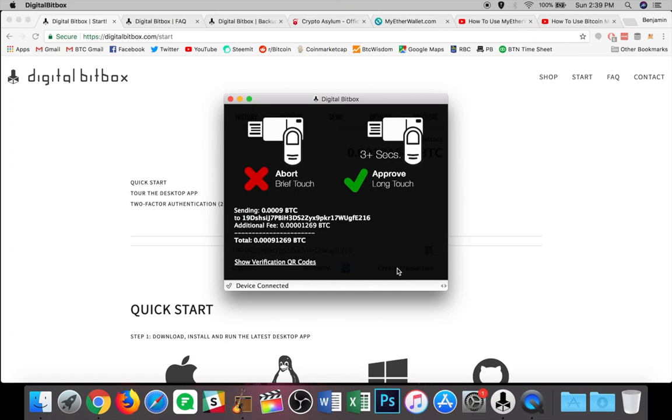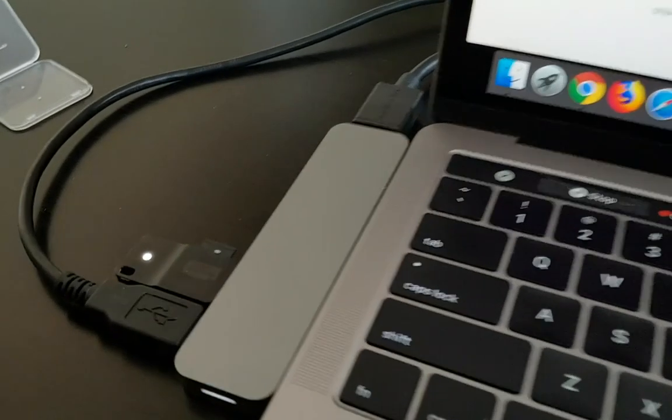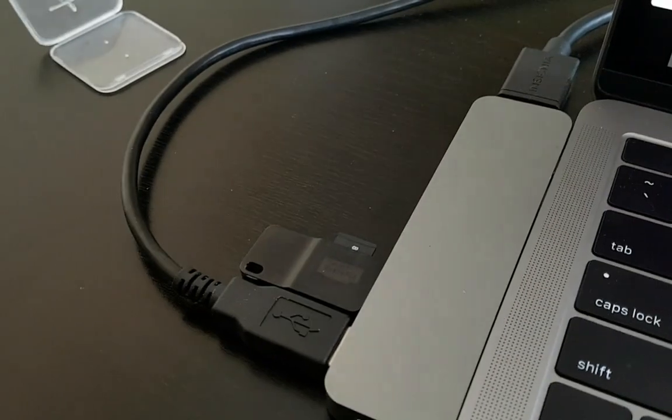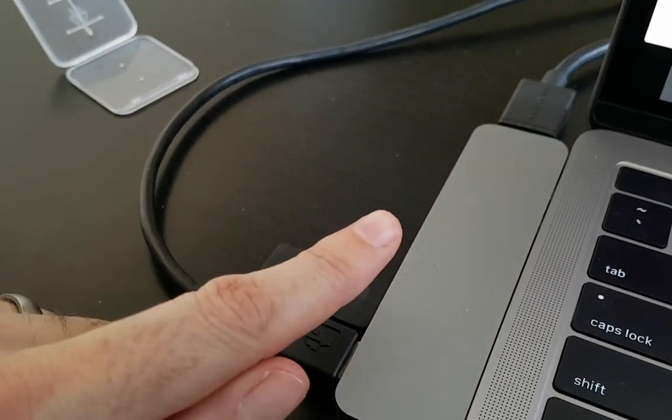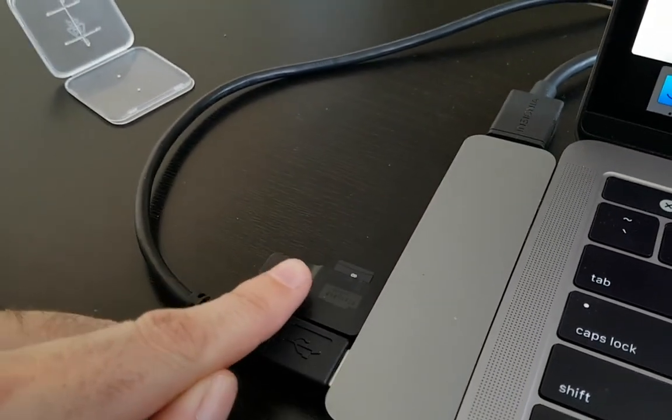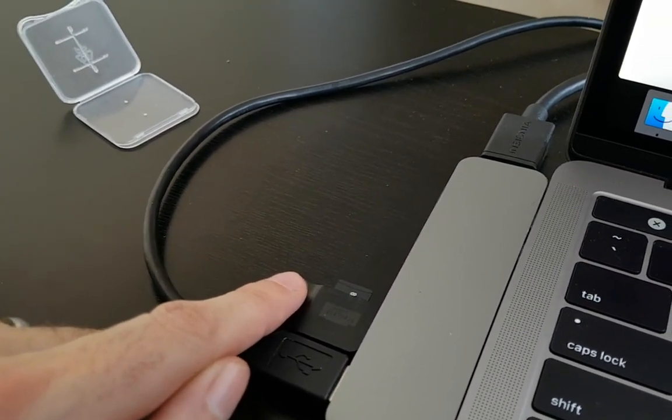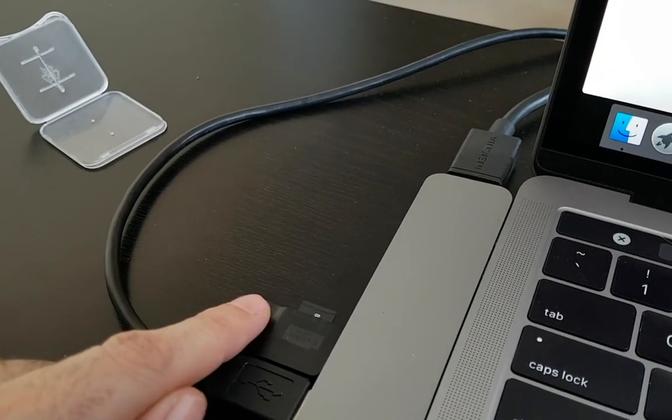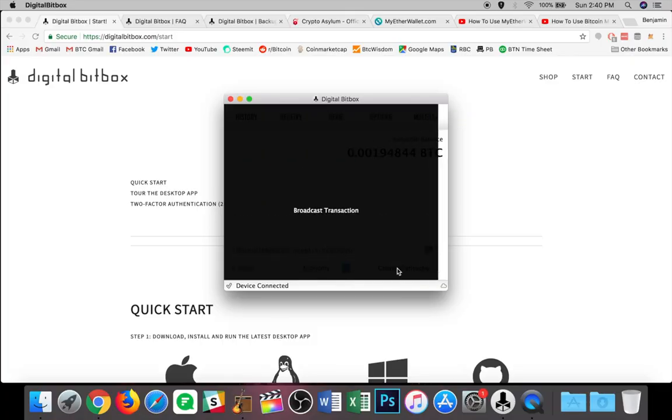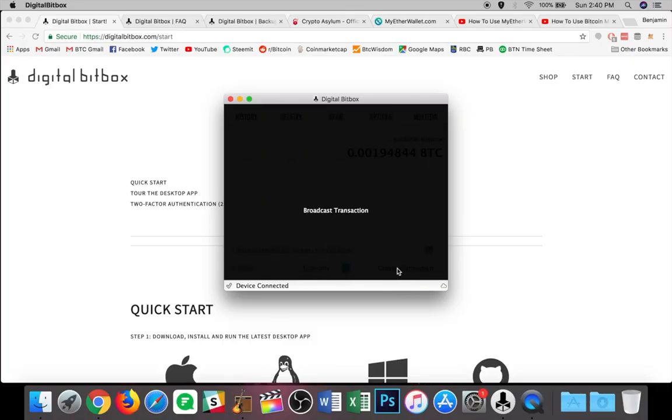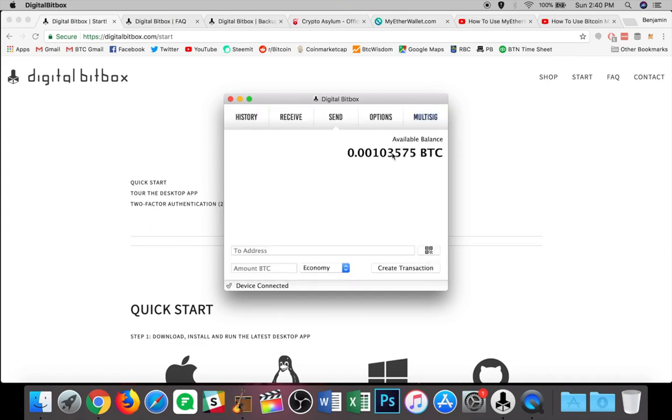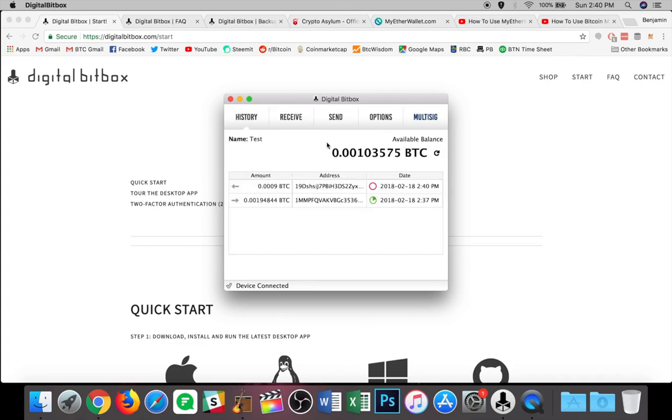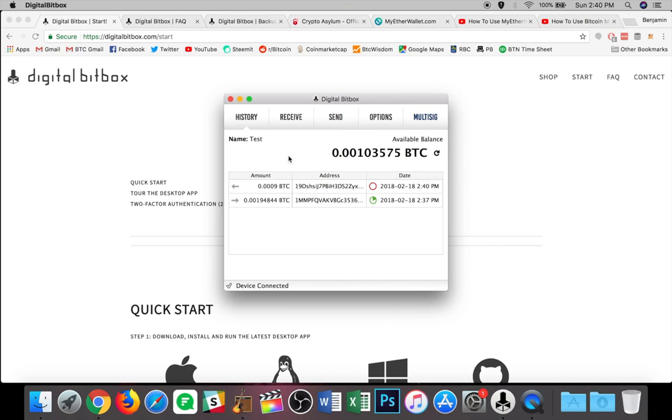Now on the actual device itself, there is a light. And so there's a touch screen or not a touch screen, but rather a touch button that lights up. I'm going to show you what that looks like. And all I have to do is hold my finger to it just for a moment. So we can see here that this is lit up. I'm just going to hold my finger to it. And then momentarily on the screen here, this should approve and go through. There we go. Broadcast transaction. So we can now see that I have sent part of the Bitcoin back to another address.